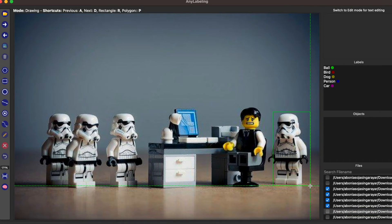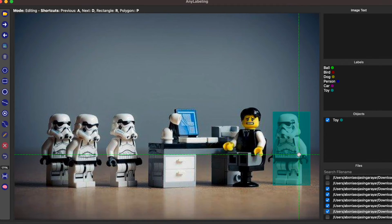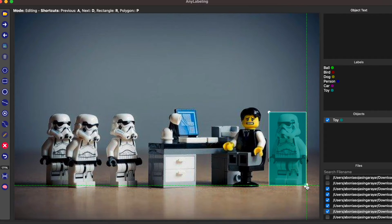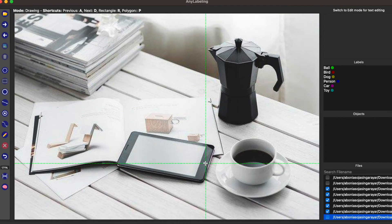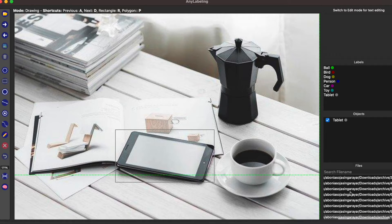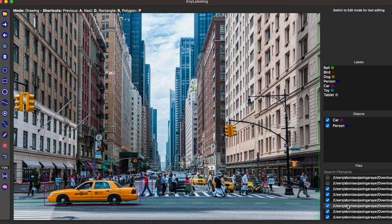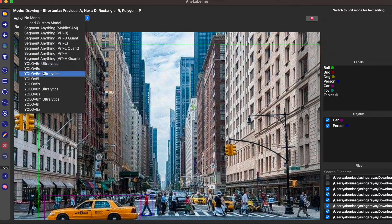You can also adjust annotations using the pencil icon on the left side panel. In this way we can start annotating images for the object detection task using AnyLabeling.